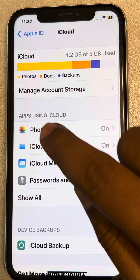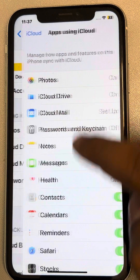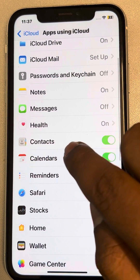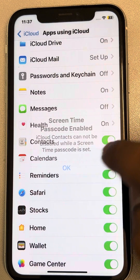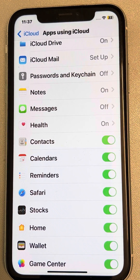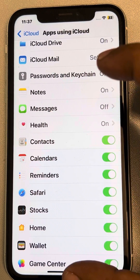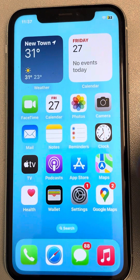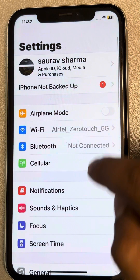In the section 'Apps Using iCloud,' tap on 'Show All' to expand it. Now make sure the Contacts option is turned on. If it is off, turn it on.